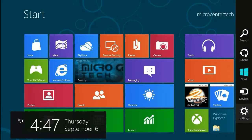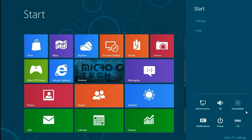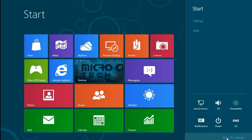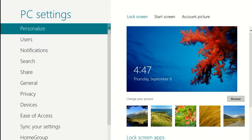Okay, to get started, you go to the lower right-hand corner to the hotspot, click on settings, and then more PC settings.